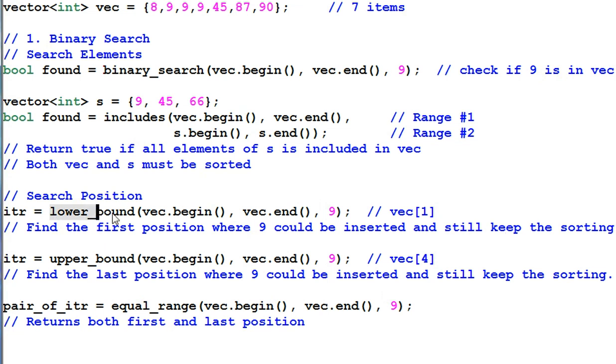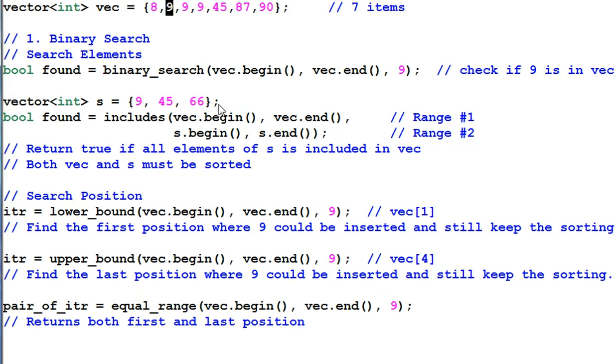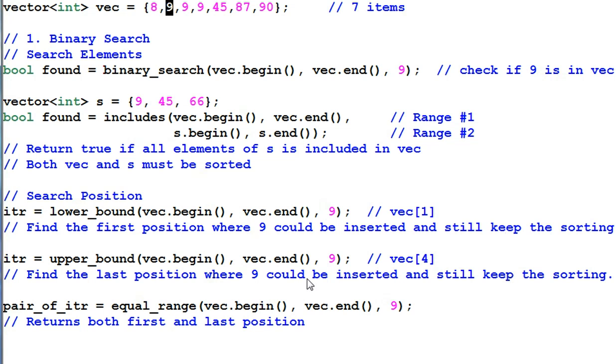One thing to note is both VAC and S must be sorted. The function LOWERBOUND searches for a position where a particular item can be inserted and still keep the sorting. In this example, it searches the position for 9. So it will return an iterator pointing to this 9. UPPERBOUND searches the last position where 9 could be inserted and still keep the sorting. So it returns an iterator pointing to 45.